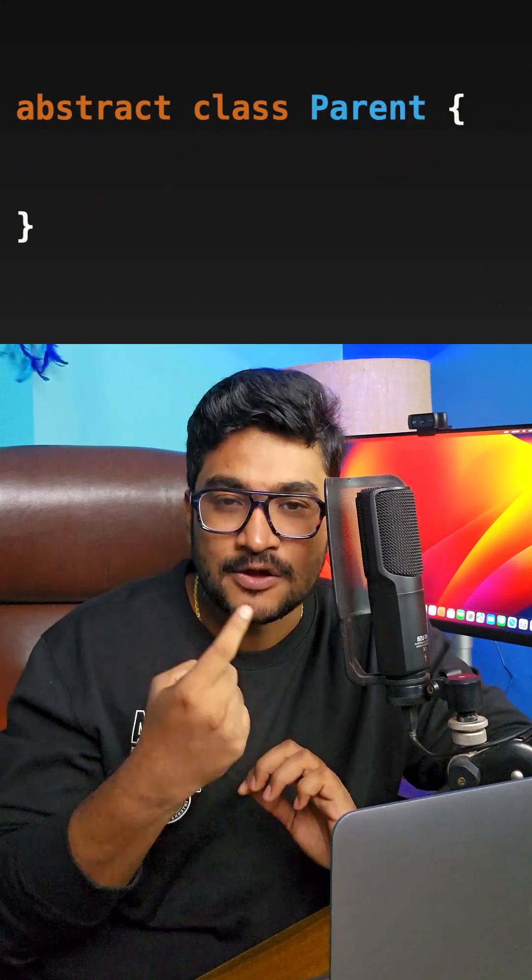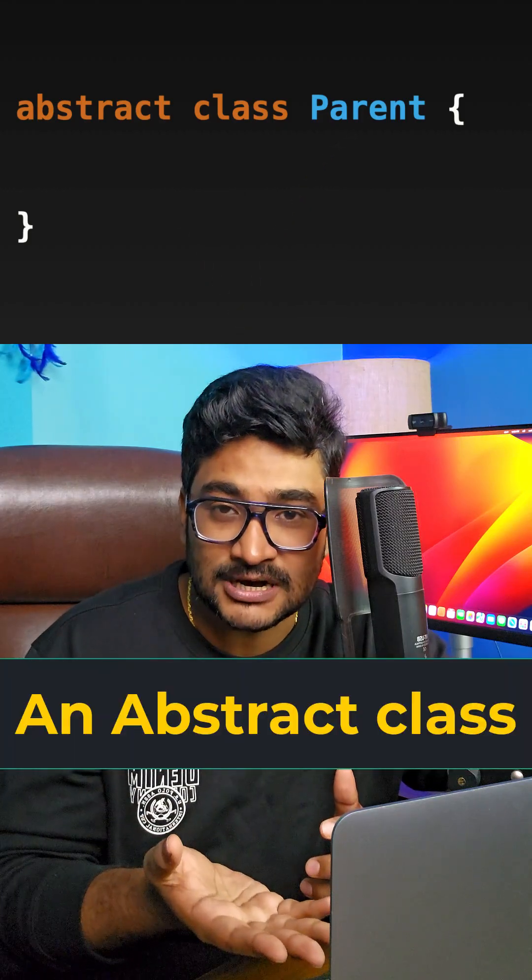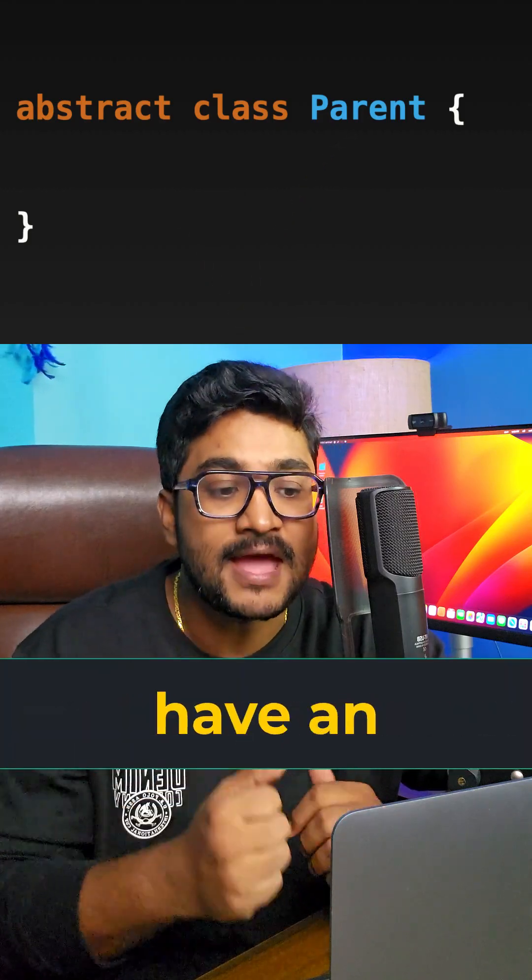Now the question is, if I remove the abstract method from this class, will the code compile? And the answer is, of course yes, because an abstract class may or may not have an abstract method.